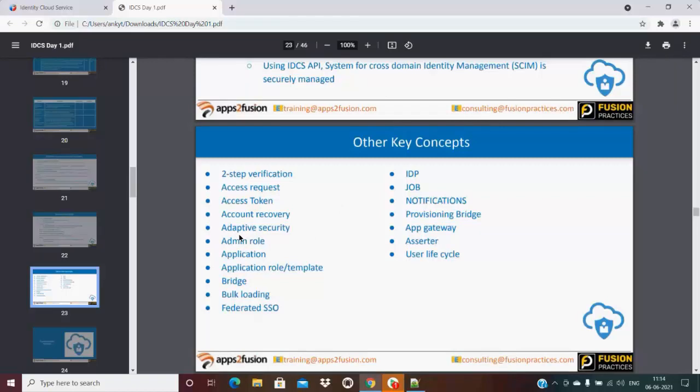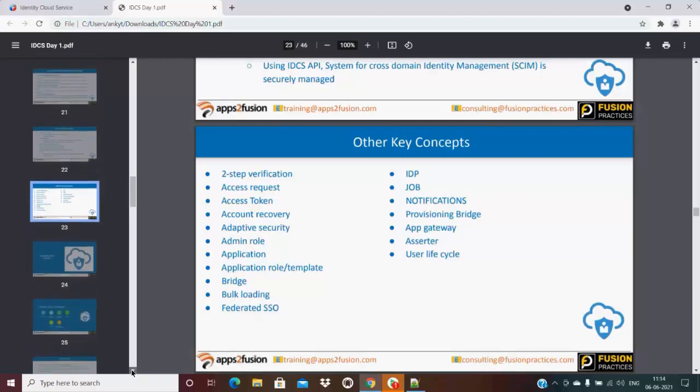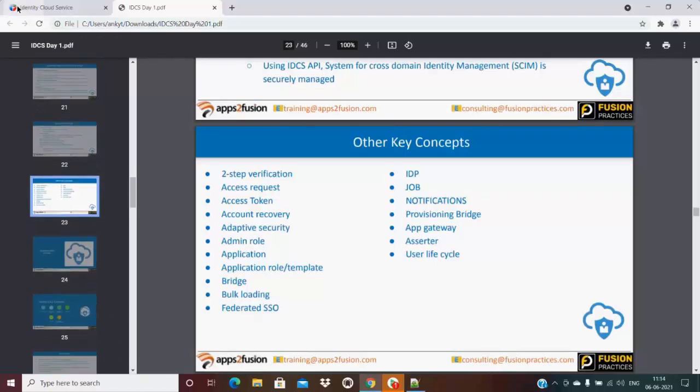I will again navigate you through the Identity Cloud Service. Probably in our next session, we have much of the enabling of this navigation tool.